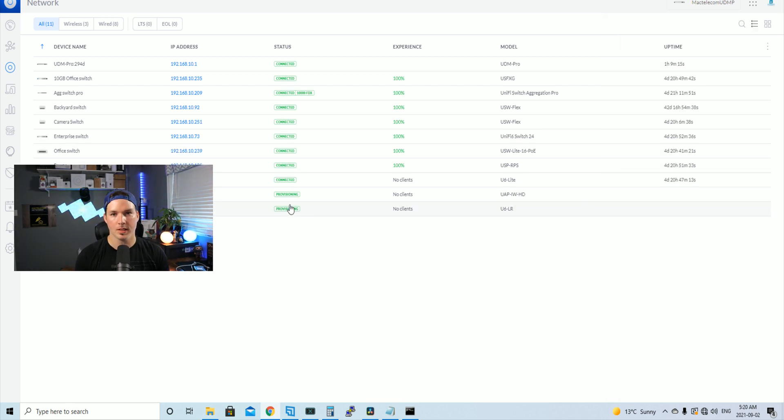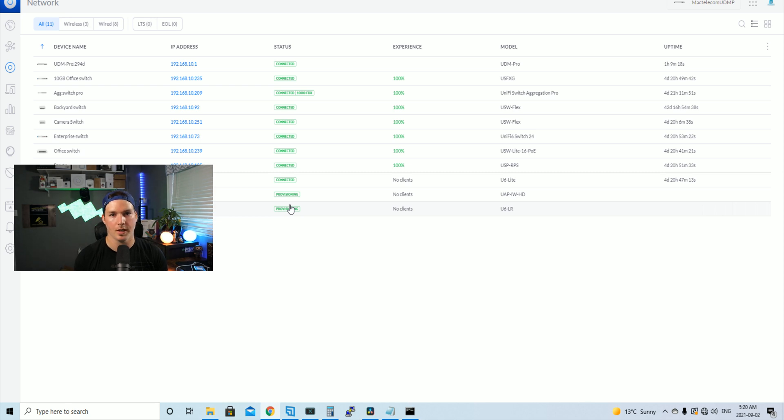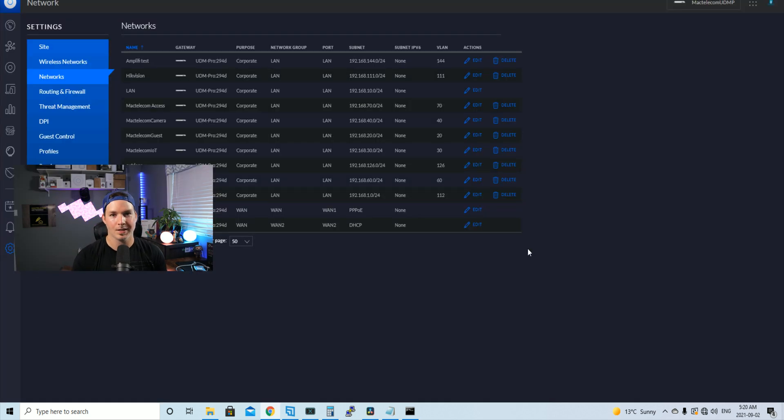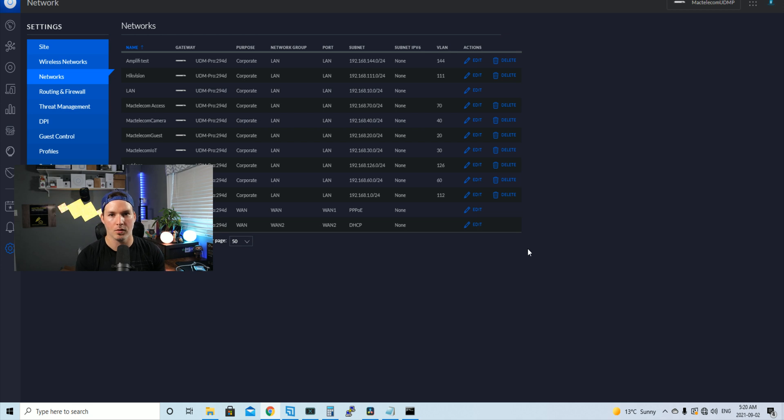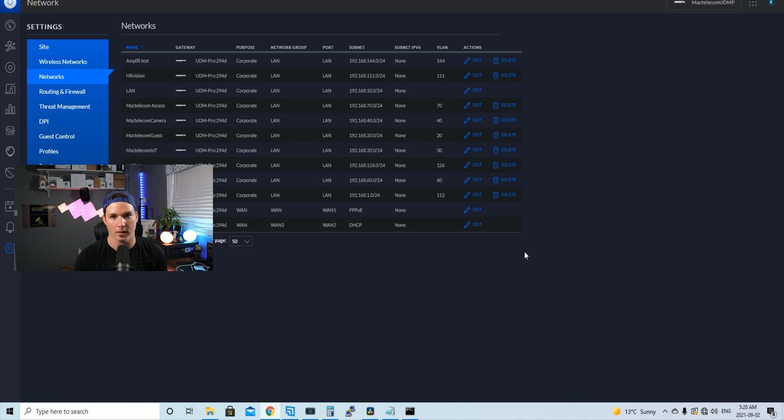Now we can see all of our devices connected or provisioning into our UDM Pro controller. So we're pretty much done. If we go take a look at my settings, we could see all the existing networks that I had created were pushed back into the UDM Pro controller from that backup. Same with my wireless networks.